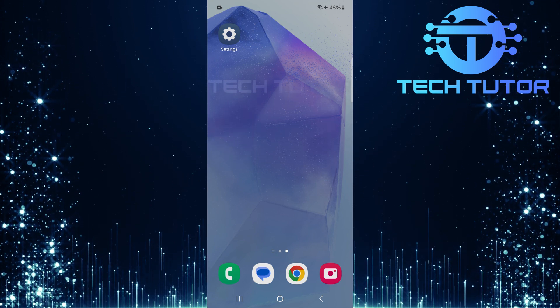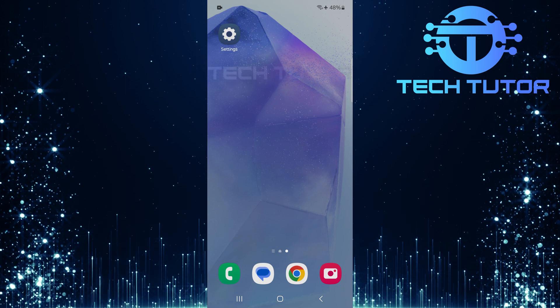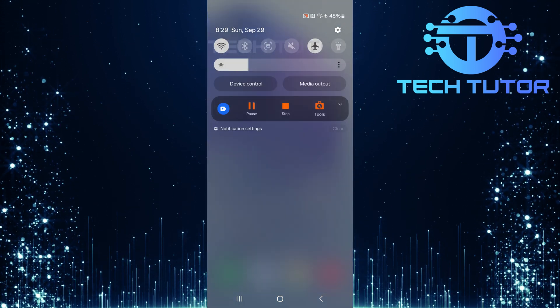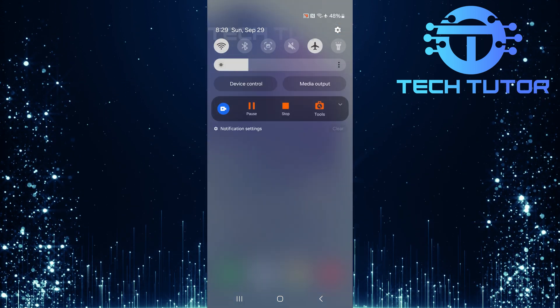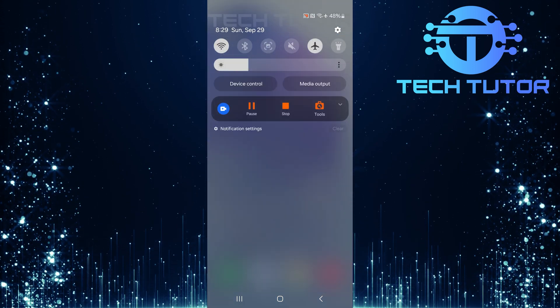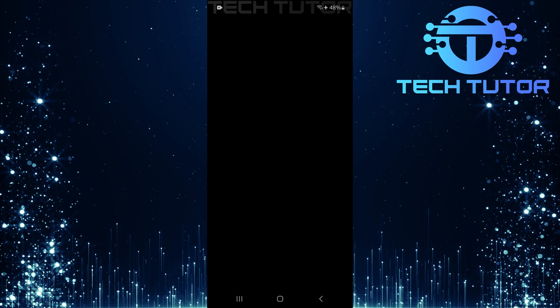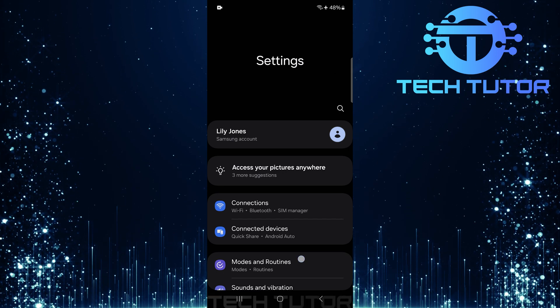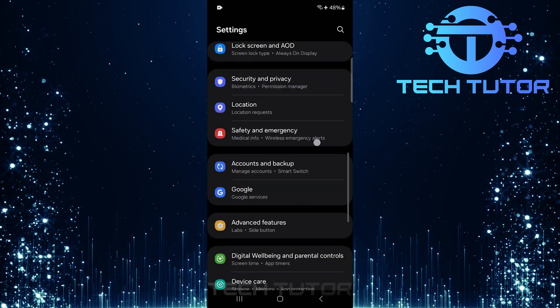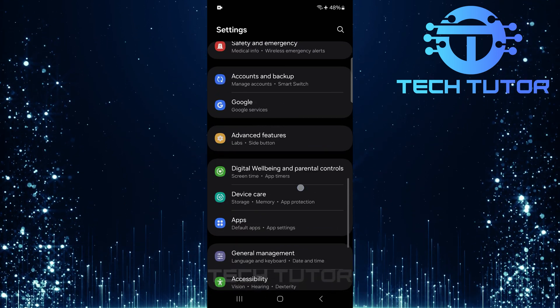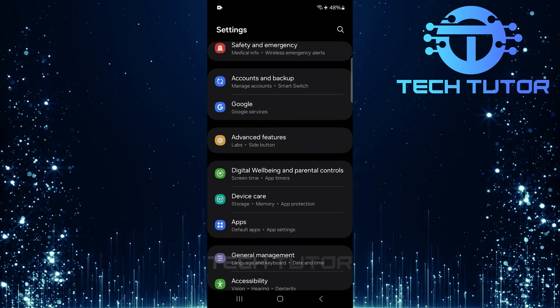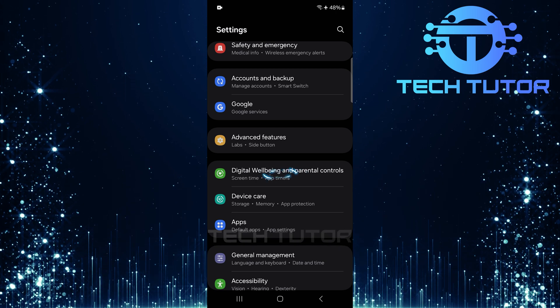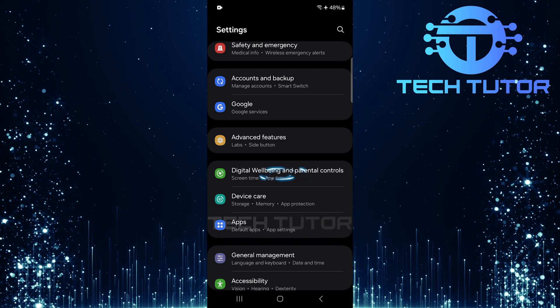To get started, swipe down from the top just like this and then tap on the gear icon at the top right corner. Once you're in settings, scroll down until you find digital well-being and parental controls. Tap on it.